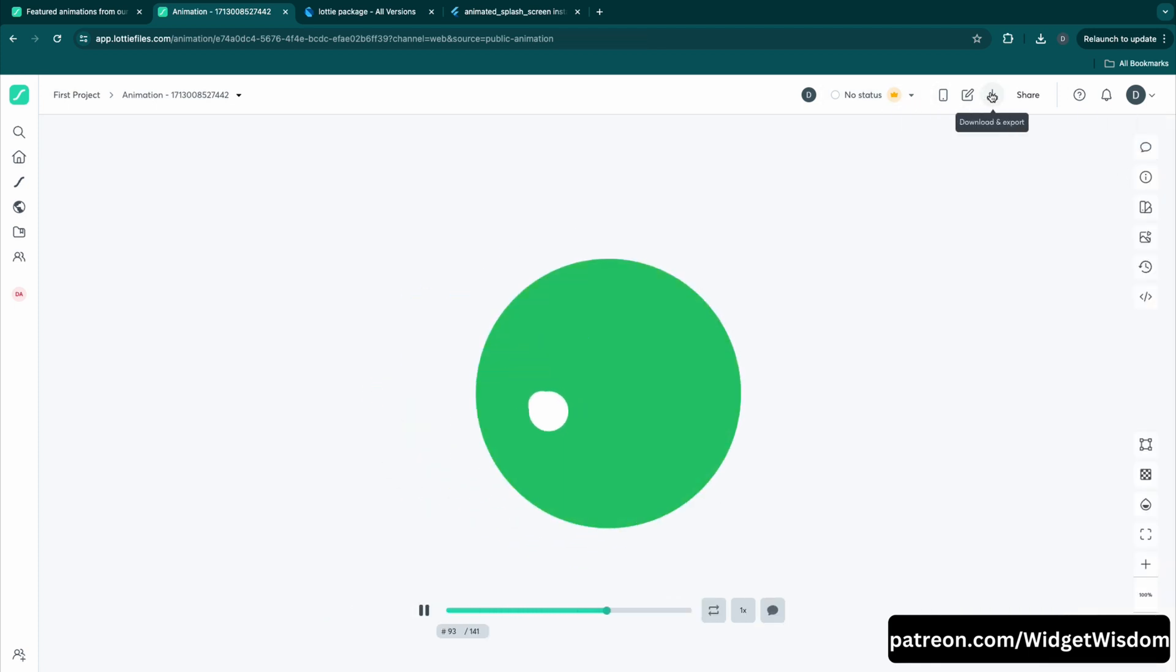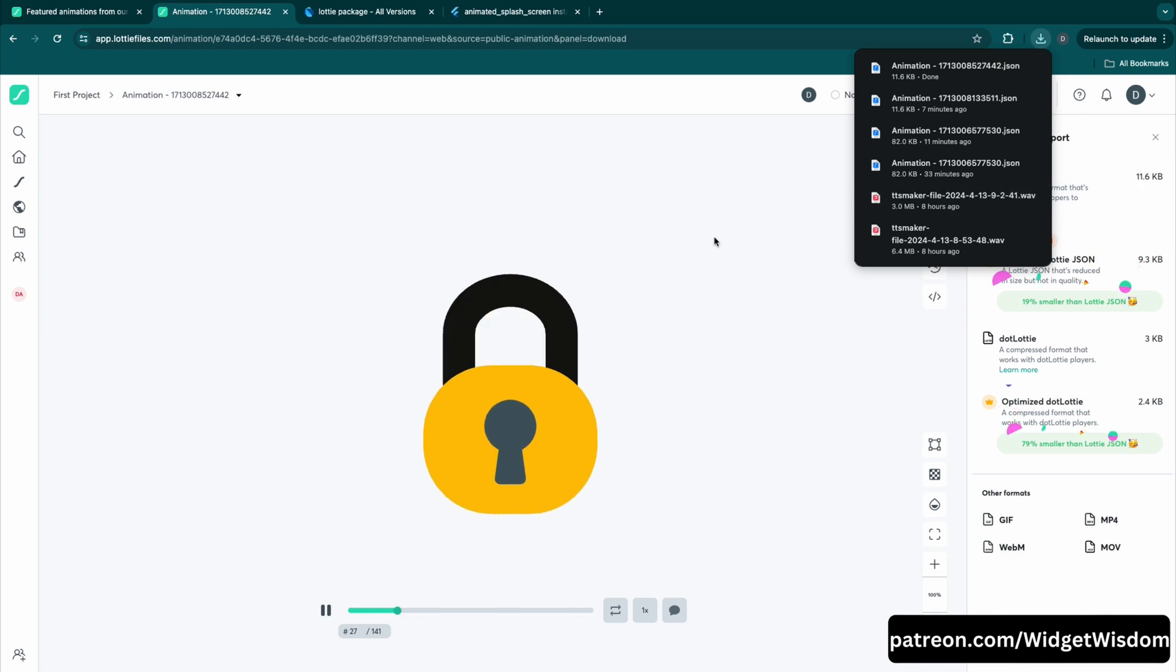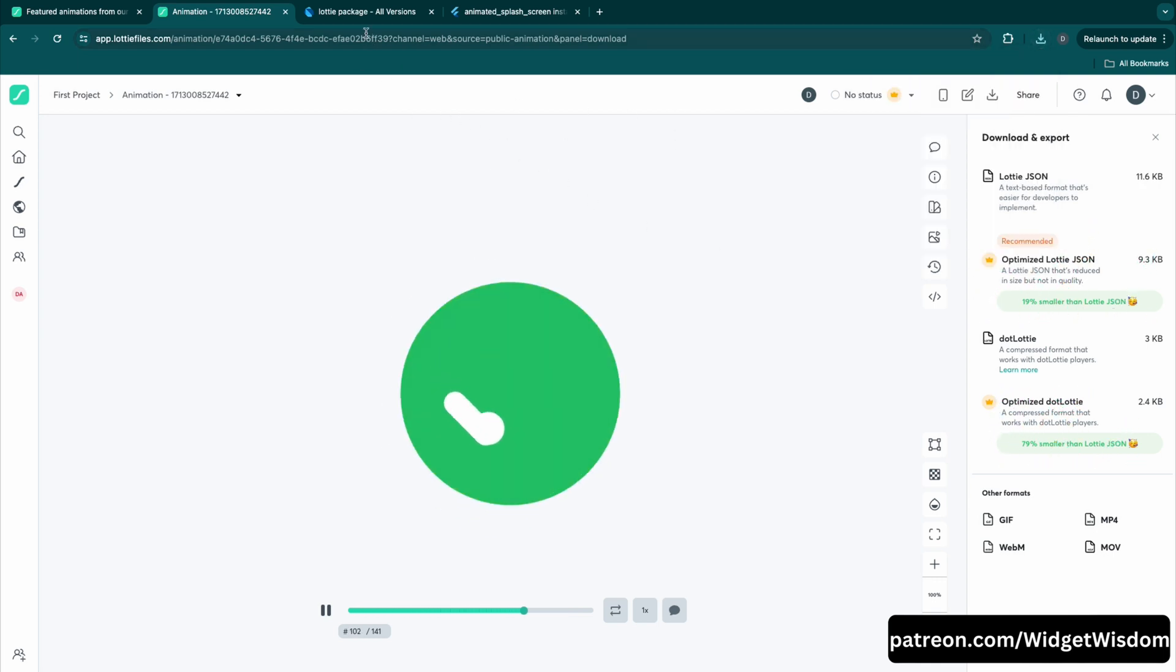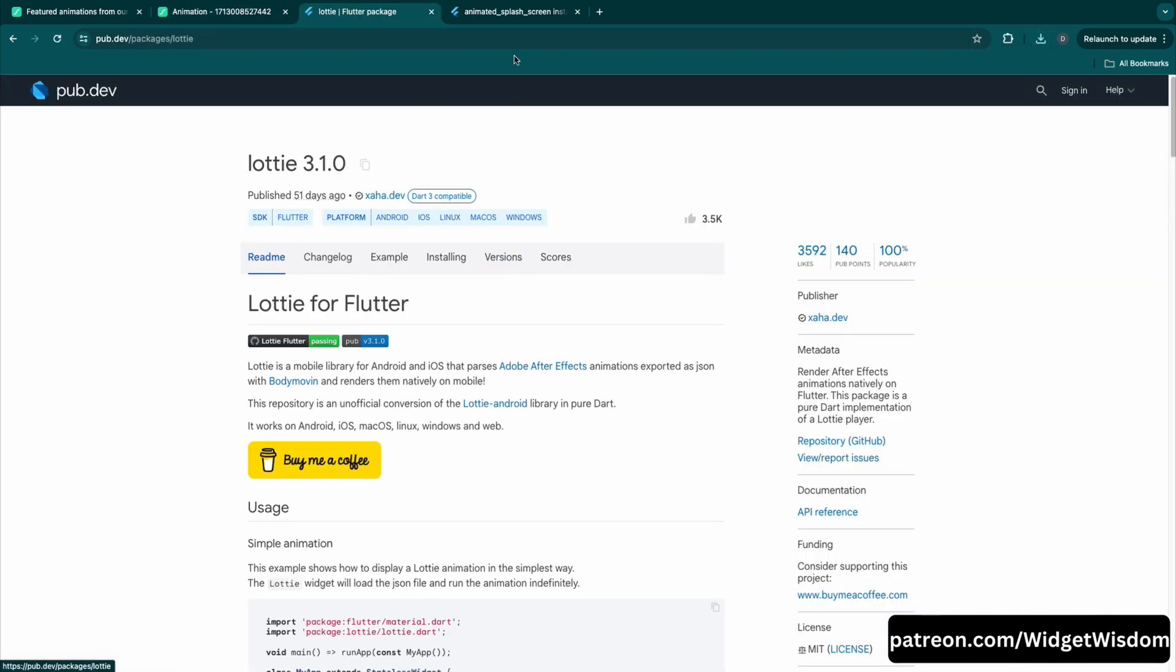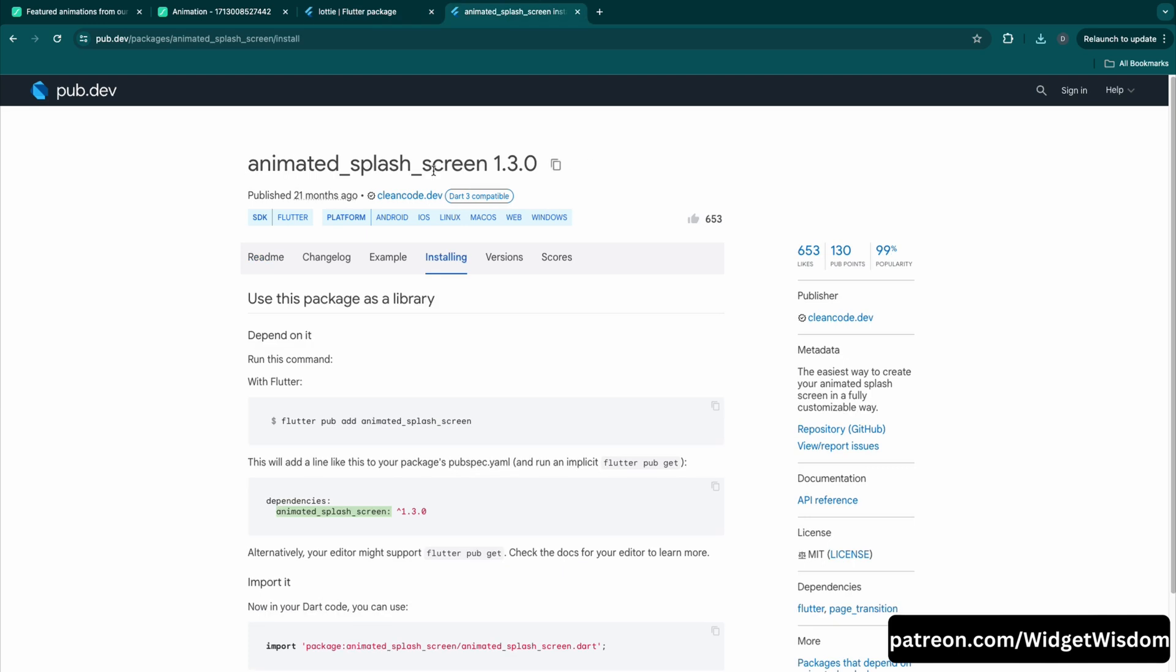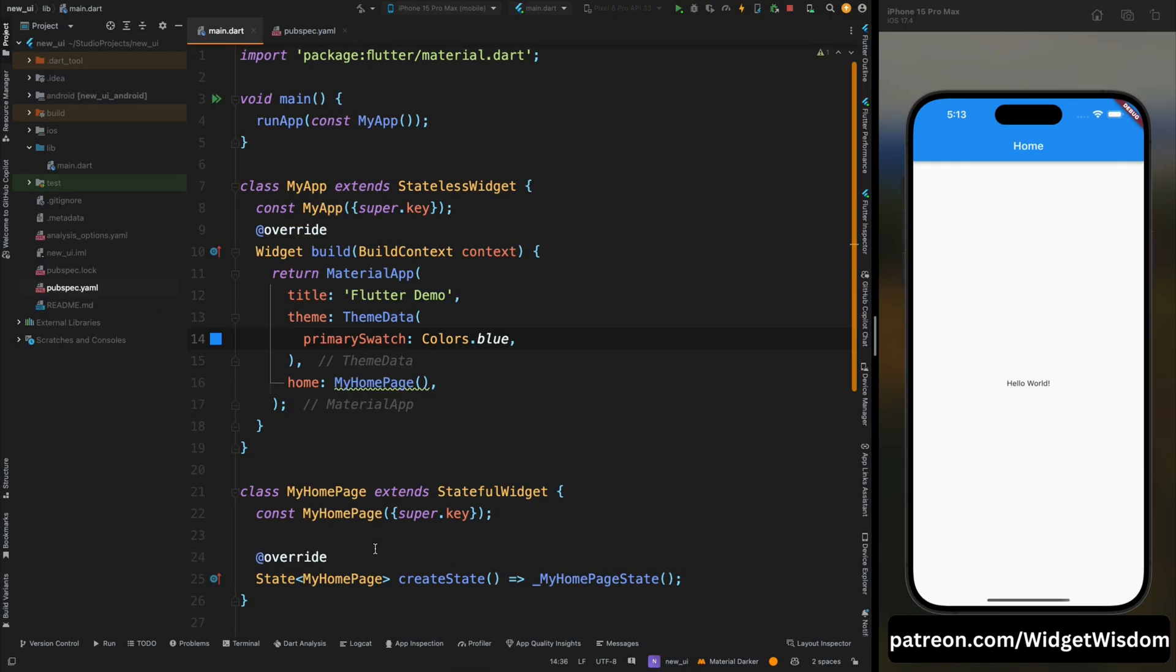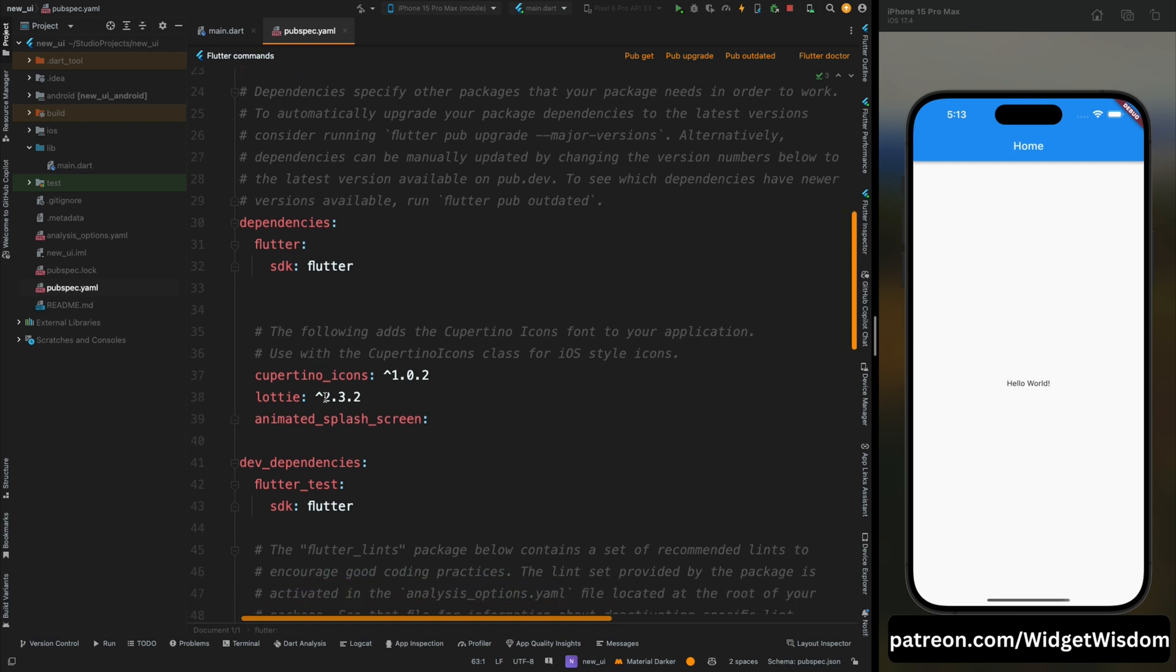Now tap onto this download icon and download it into JSON format. And now we are going to use this Lottie package and this animated splash screen package in our project.